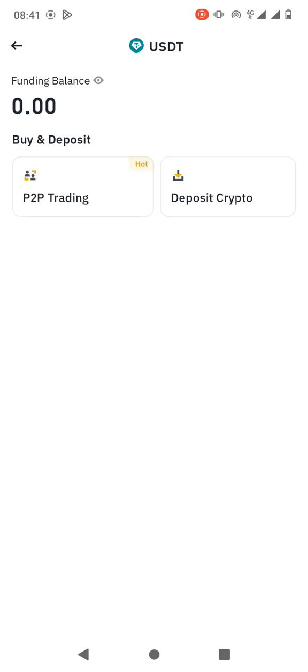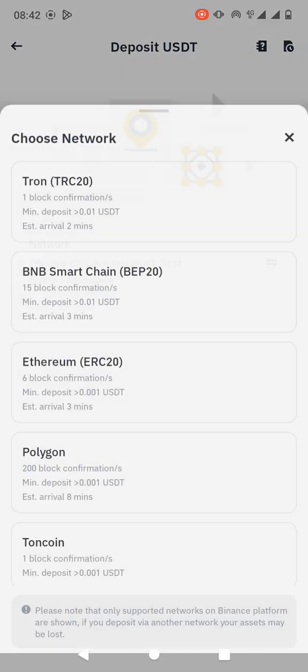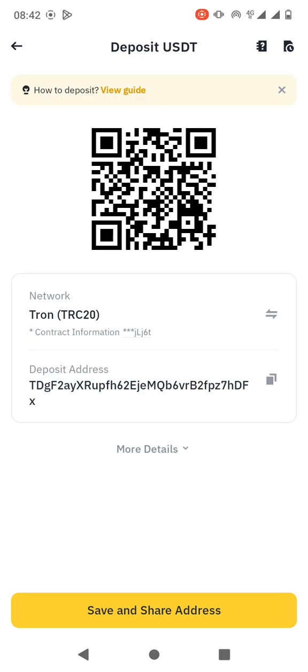Like that. Then you click on Deposit Crypto and then you choose network. So the network is Tron, which is TRC20. So you just click on it.